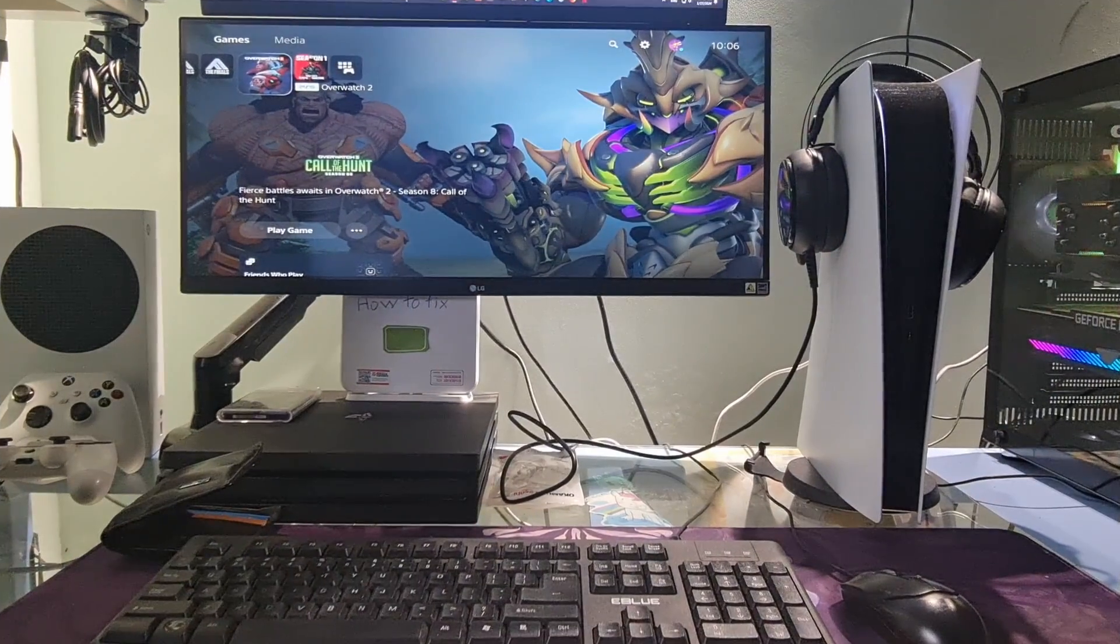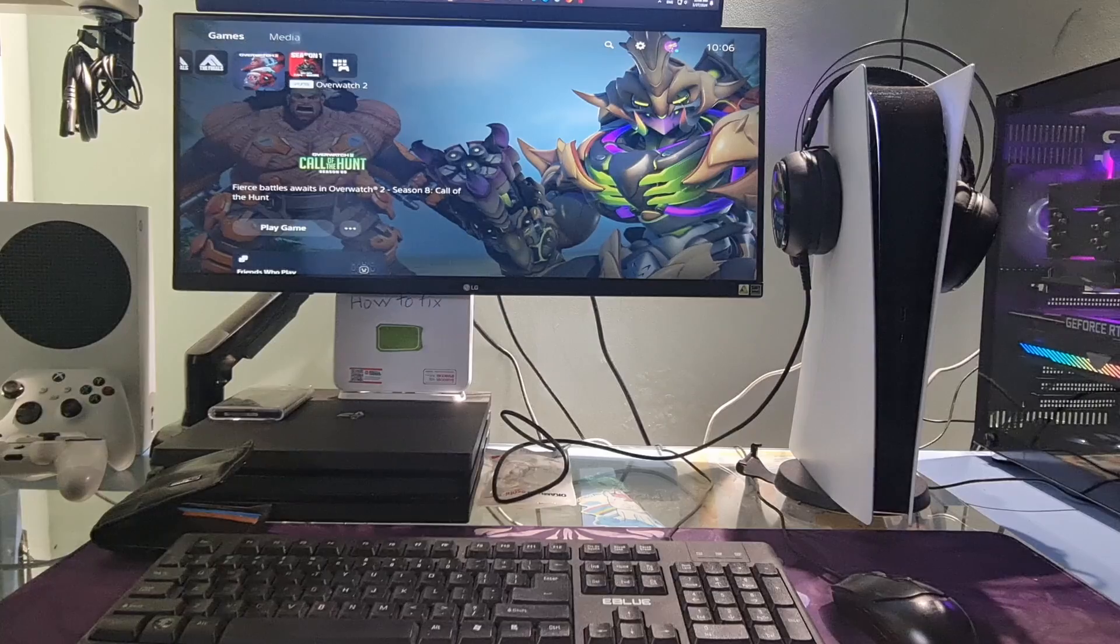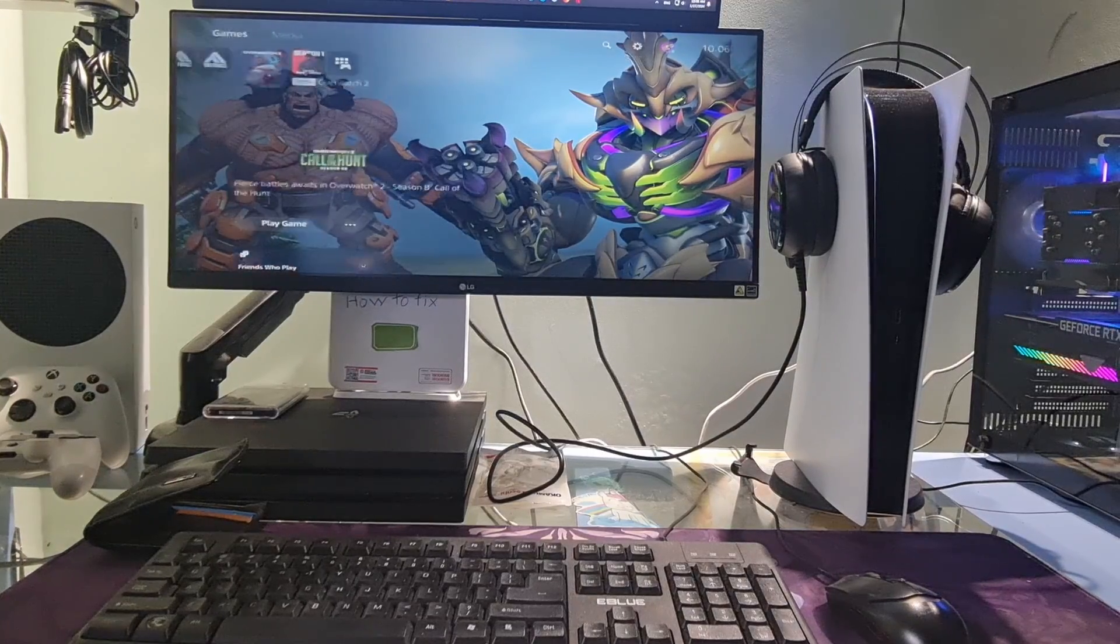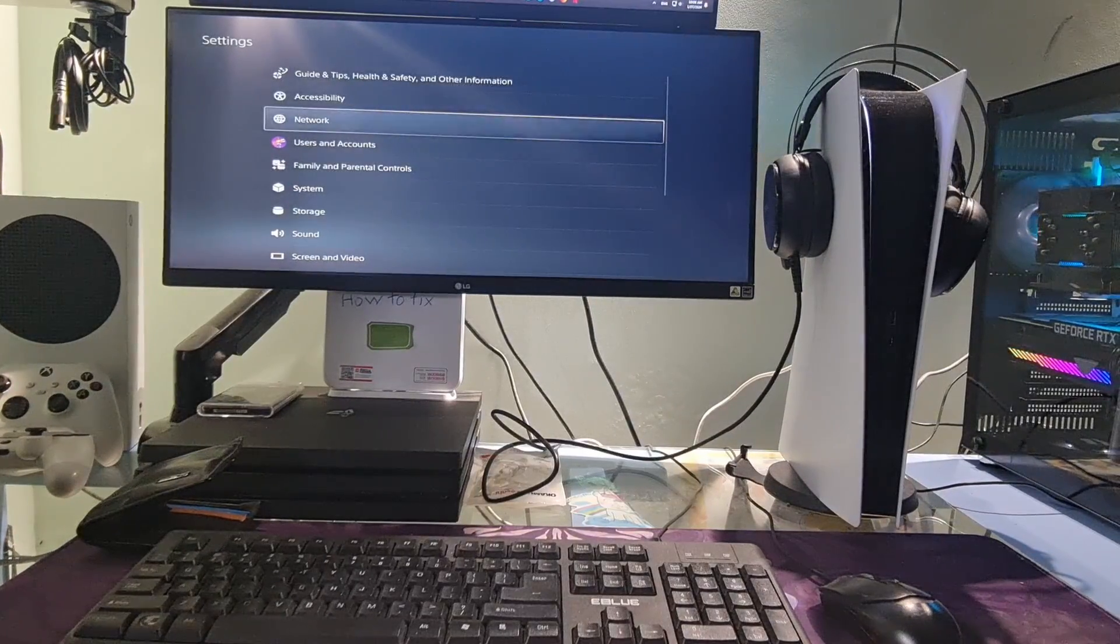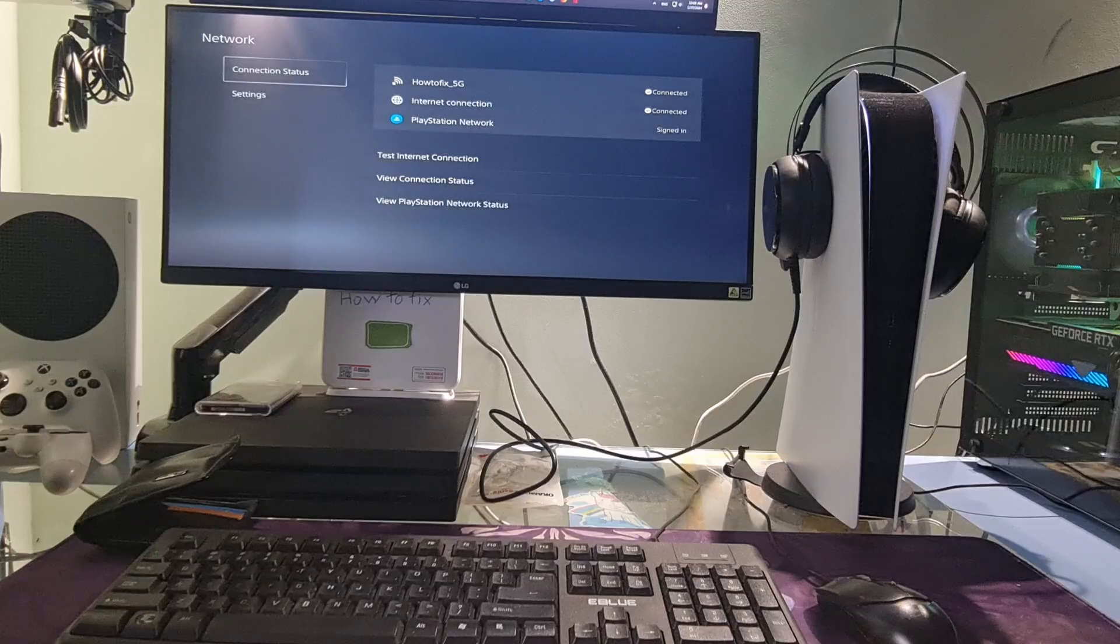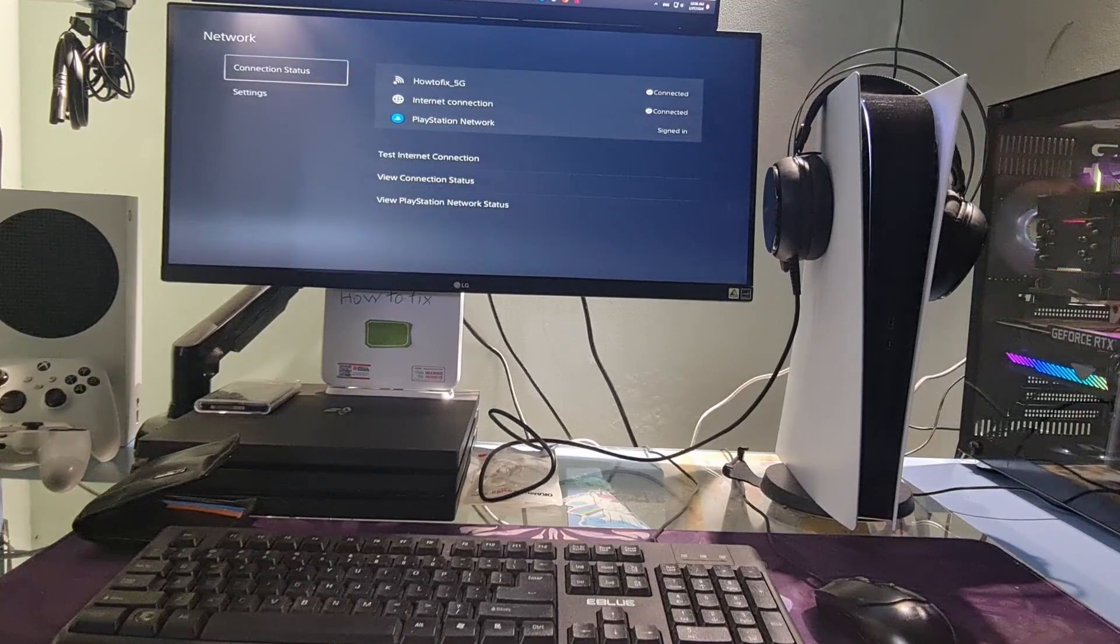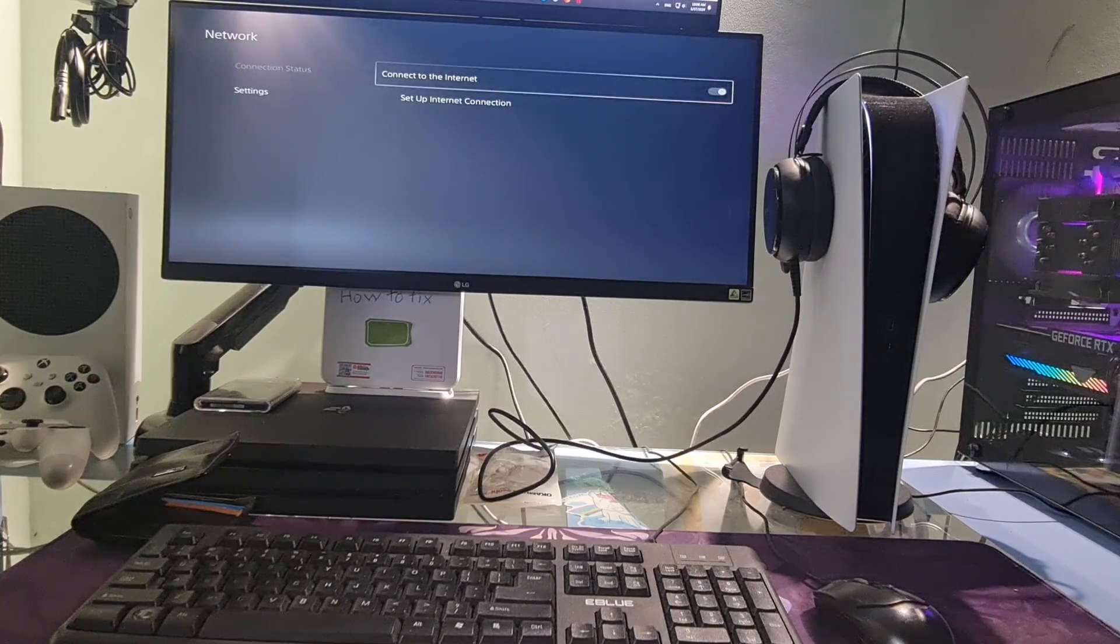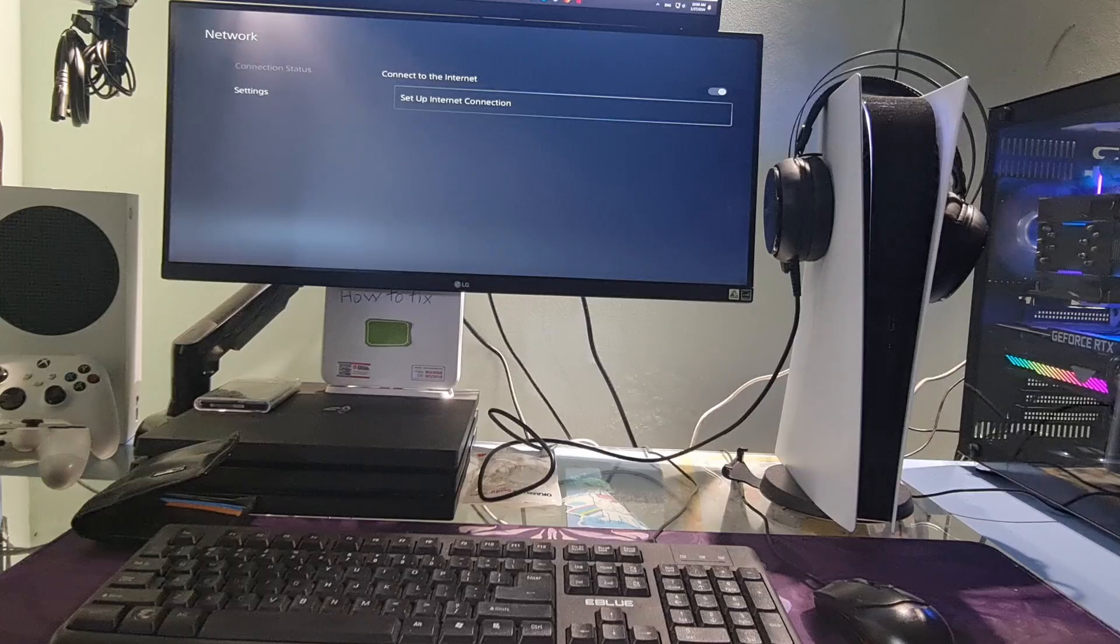Method 2. Use manual DNS. Just go to settings. Select network. Select settings. Select setup internet connection.